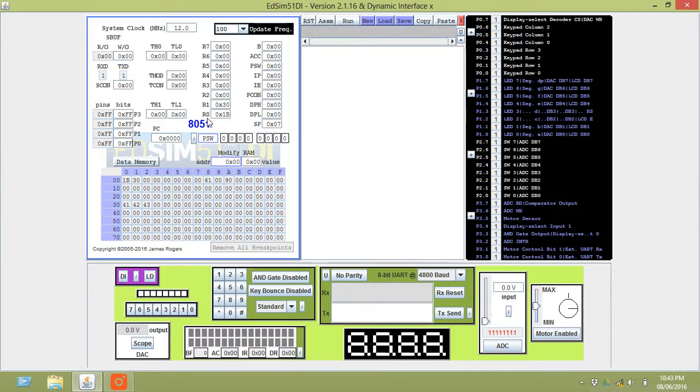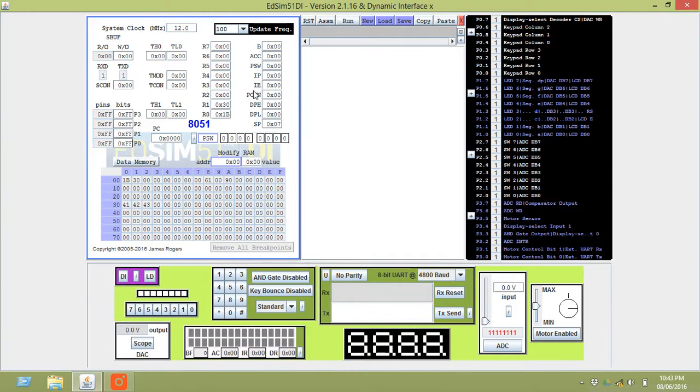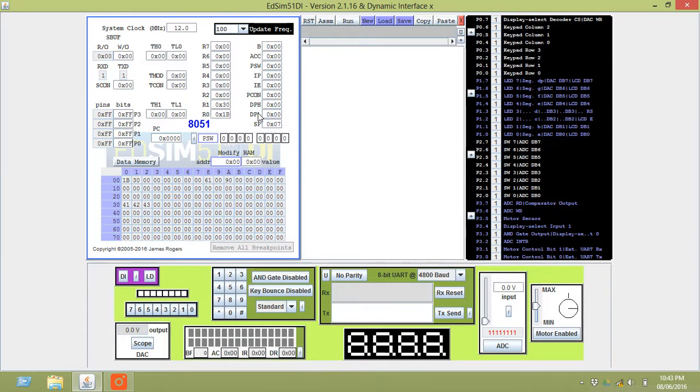These are the registers R0 to R7, the 8 registers of 8051. Now this is the B register, accumulator, program status word, interrupt priority, interrupt enable, power control register, DPH and DPL, data pointer high and data pointer low. These two together make up the data pointer, that is DPTR.